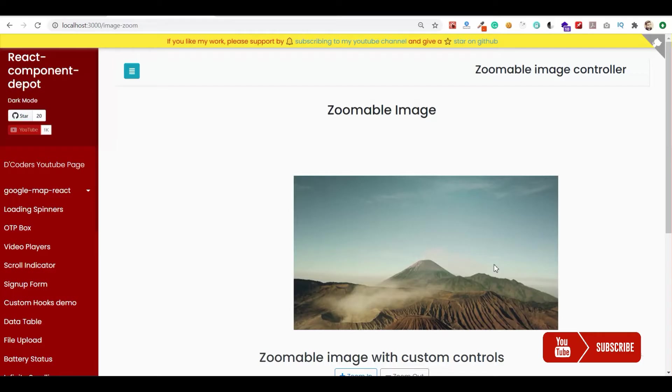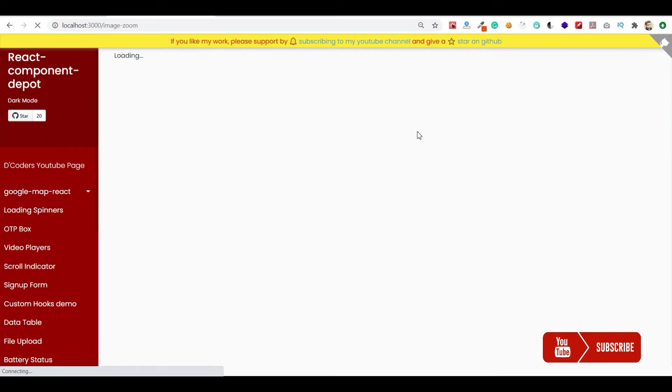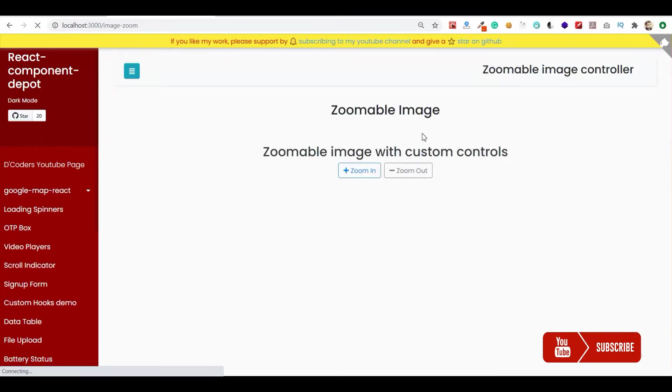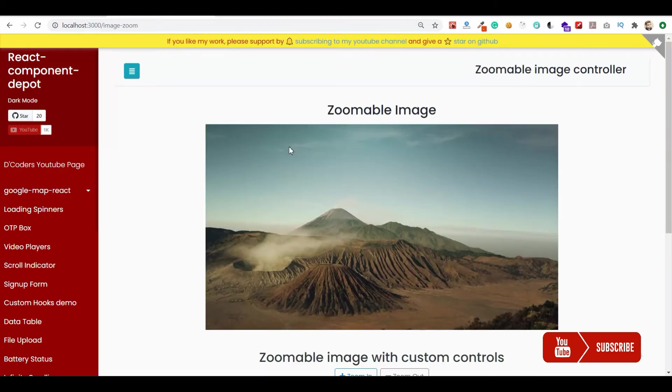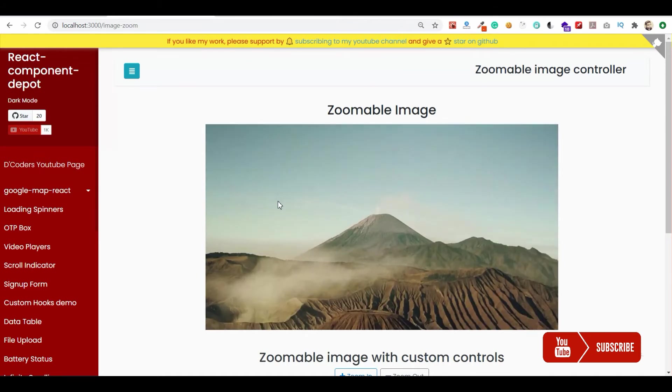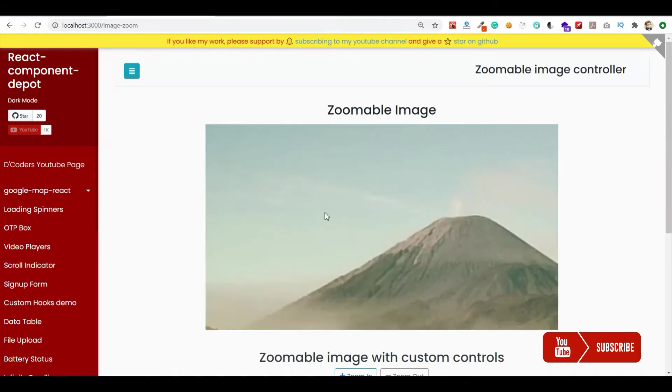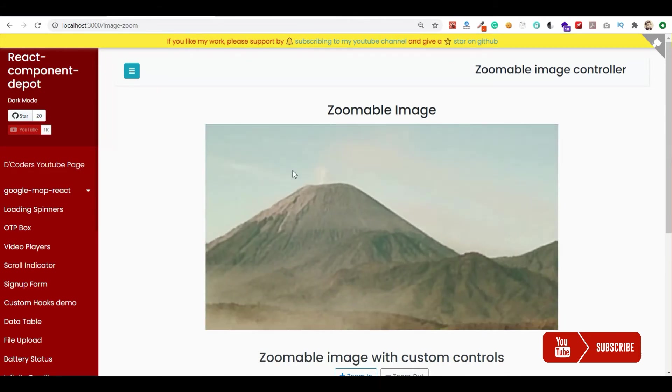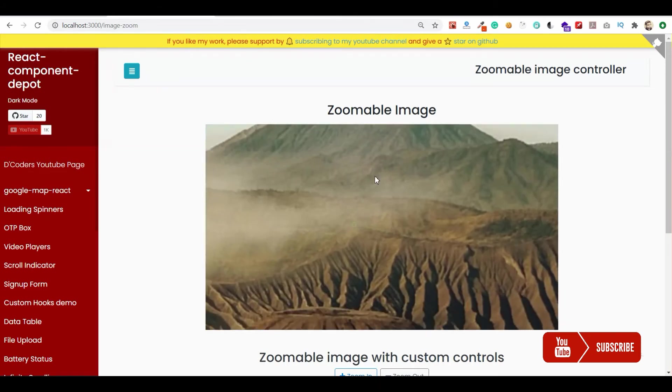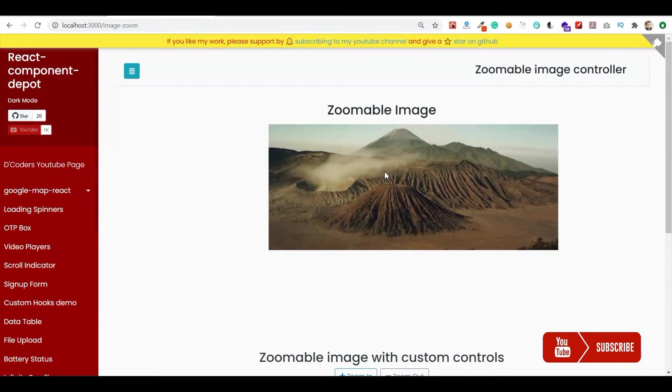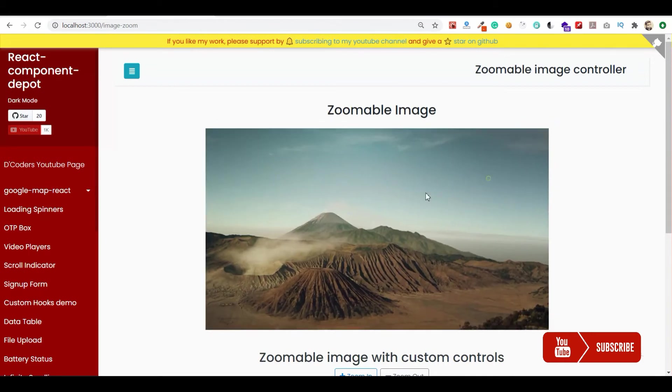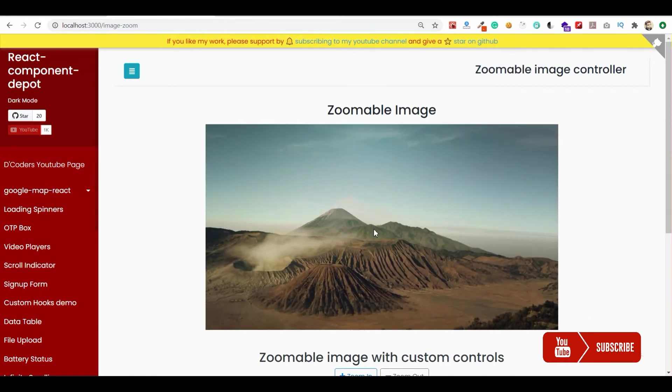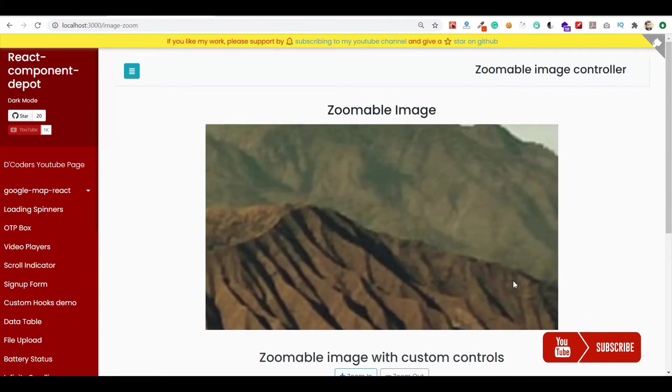That's it, it's very simple. Now the zoom option will work on our images. Let's try to zoom in. We were able to zoom and zoom out and you can also drag and see the entire image.